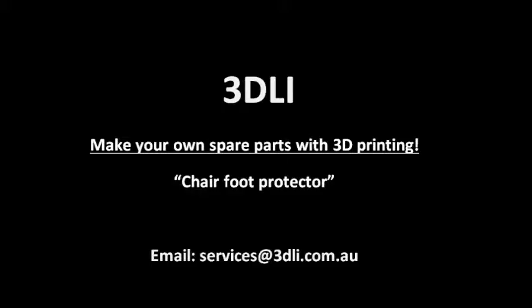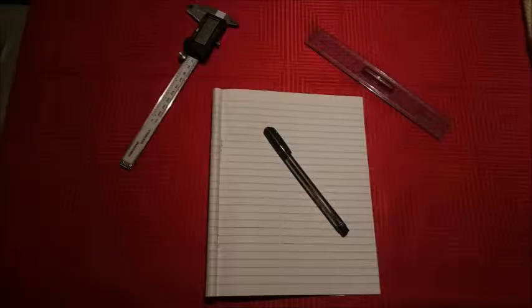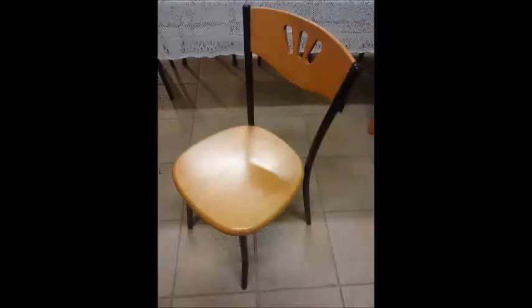You'll need a pen and paper and a ruler or vernier. To start off with, grab your chair and take a foot protector off.